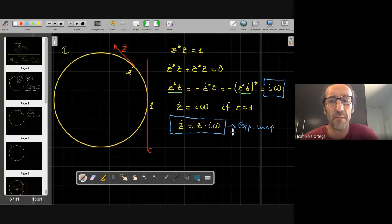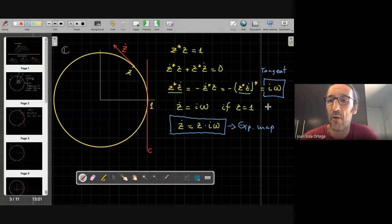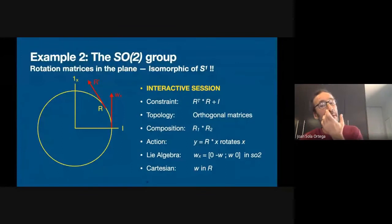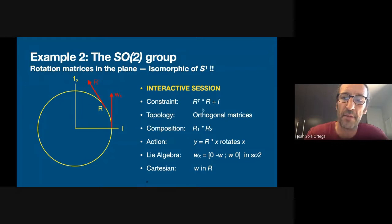The tangent space has this form — it has one degree of freedom. When z equals one at the origin, z-dot equals i omega. This is the form of the Lie algebra. And in the general case, z-dot equals z times i times omega. This will be very important in a few minutes because integrating this differential equation will lead us to the exponential map.